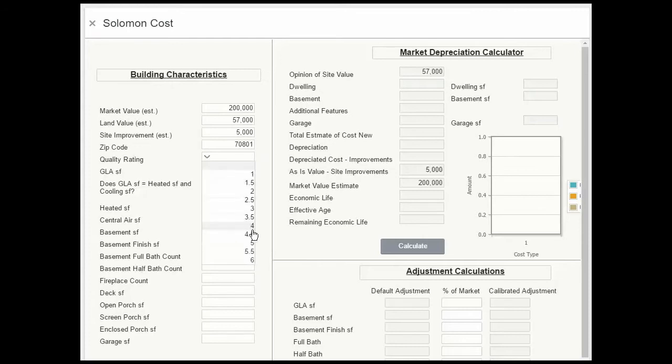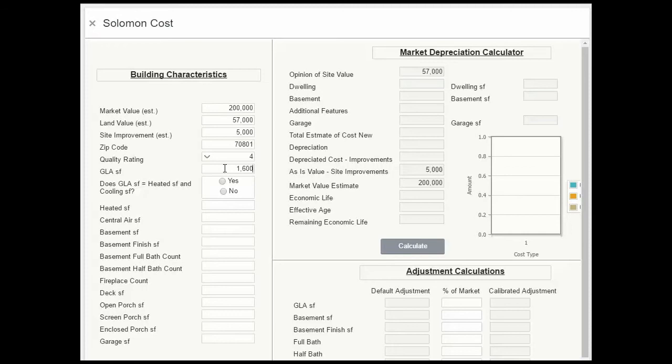1,600 square feet GLA. Click yes, because heated and central airspace is the same as the GLA. There's no basement, fireplace, deck, or porches, but we do have a 24 by 24 garage, so $576.